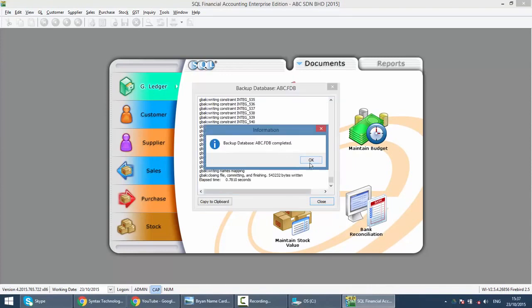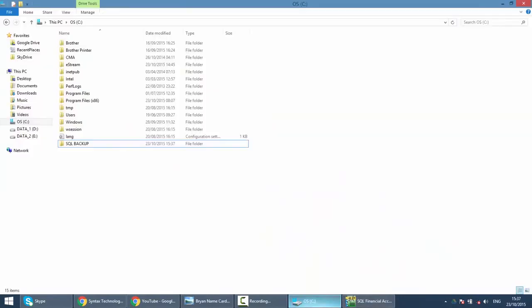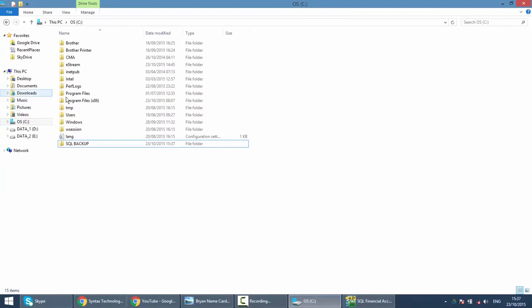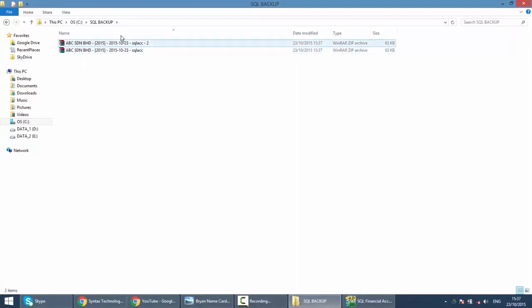So what happened is inside your C drive SQL backup folder, the system will actually put in the name of the company together with the date for your backup file.